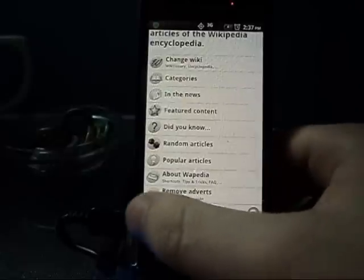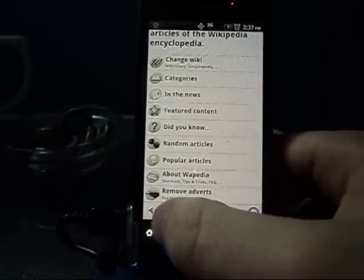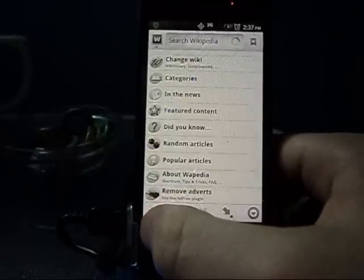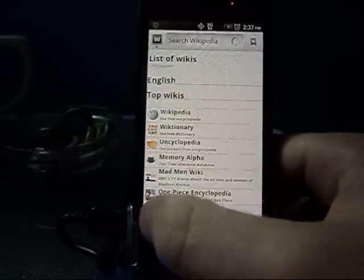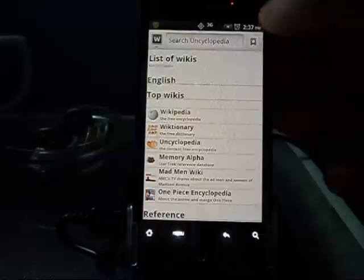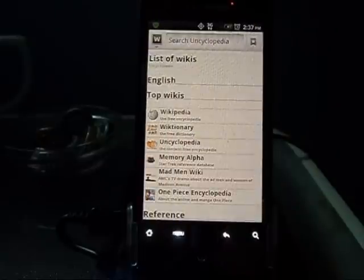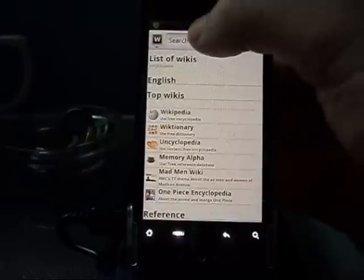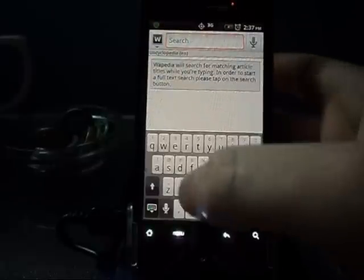Down here you can share links to friends, change the languages and wikis, refresh, adjust preferences, or quit out of it. There's also a bookmarks section — I honestly didn't know that, I just clicked on it to see what it was.